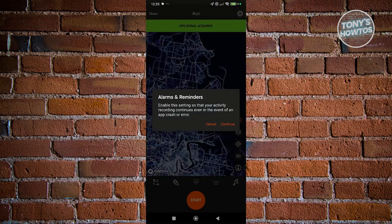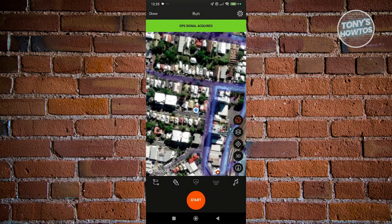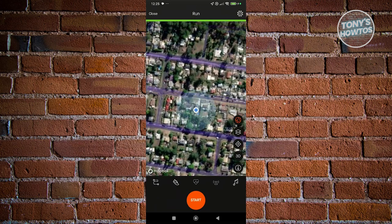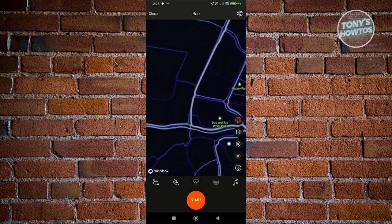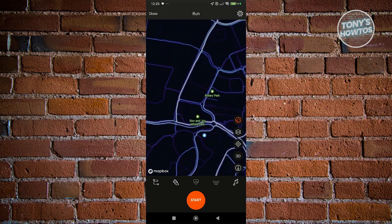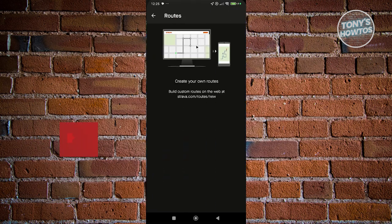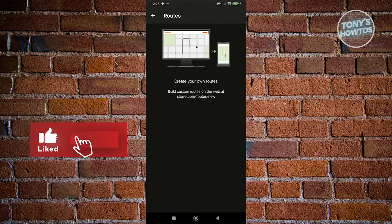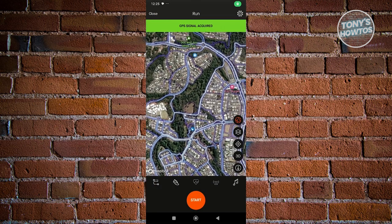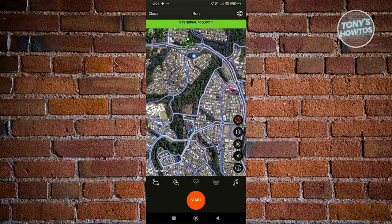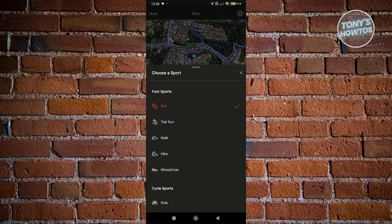If you go to Record, this allows you to start recording your run or whatever activity you want to do. At the bottom left, you have the option to create your own routes, but in order to do that, you need to go to the web browser at Strava.com/routes/new. If you want to change your activity — for example, if you're not running but doing something else — you can click on the icon next to the route option.